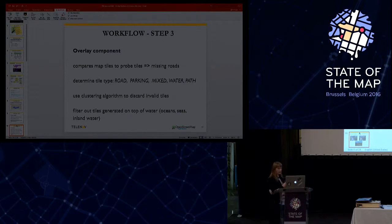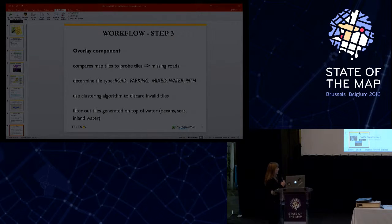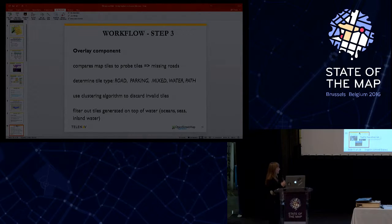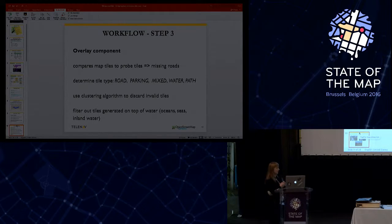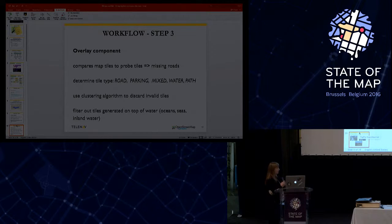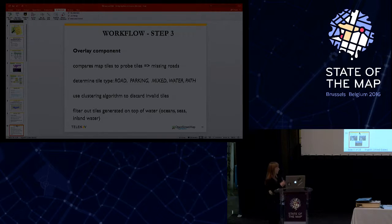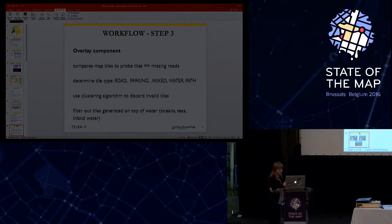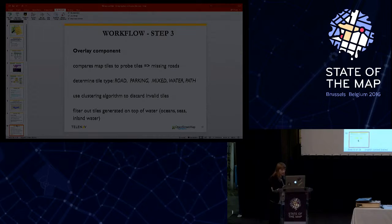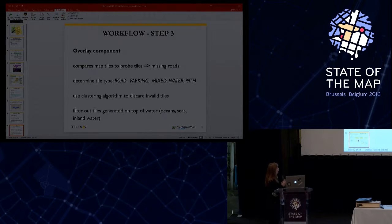Okay, the next component is the traffic flow direction. The purpose of this component is to identify double digitized roads in OSM that, based on our analysis, are one ways.